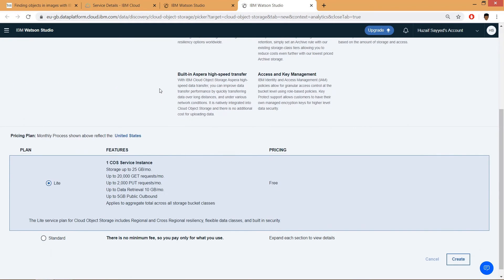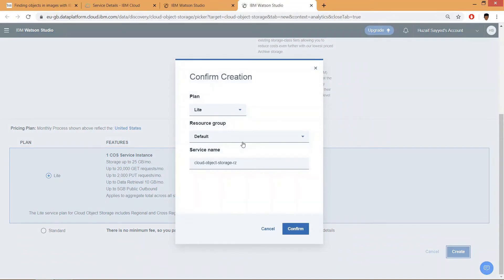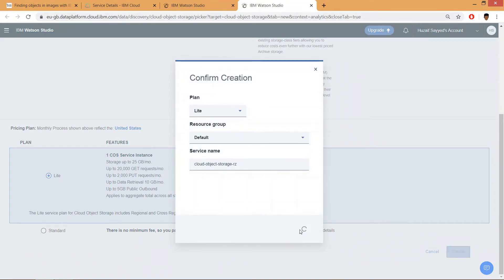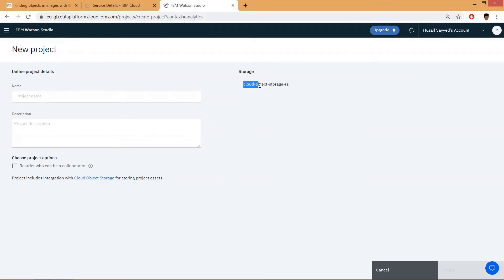Scroll down, make sure the Lite plan is selected, and click on create, then click on confirm. Now click on refresh and you will see the storage which we have created just now. Now add the